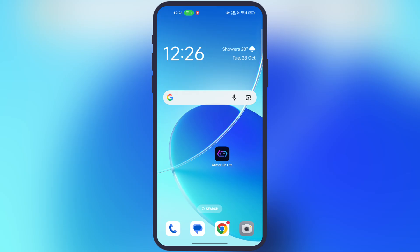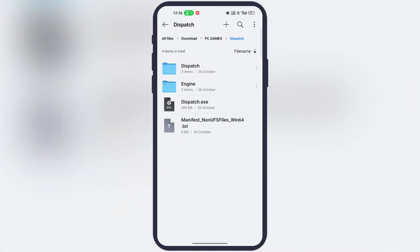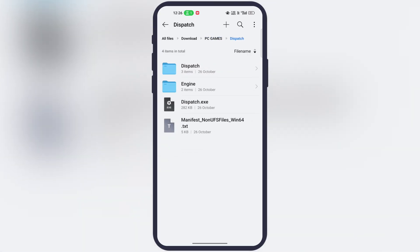Once you download the Gamehub Lite emulator, now we need to download dispatch PC game. I will not provide the website link, but you guys can get it easily from the search engine.